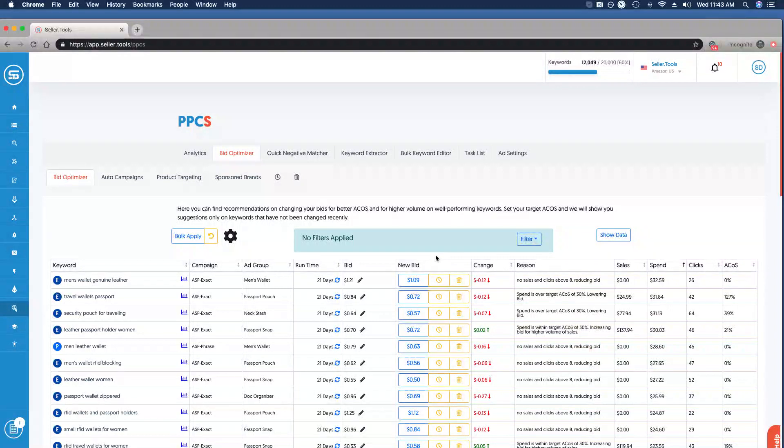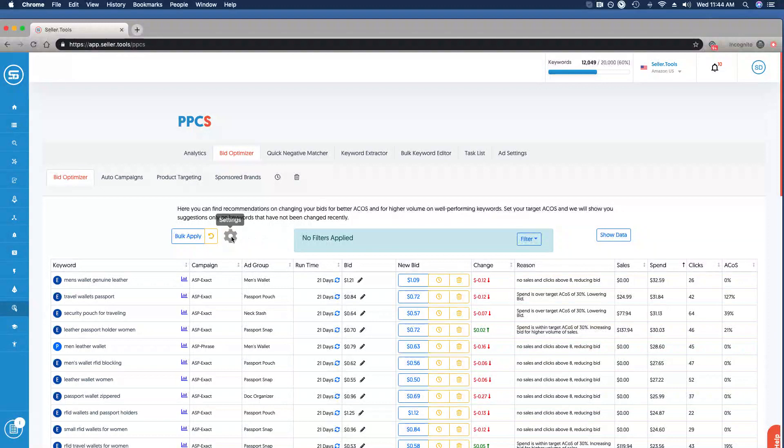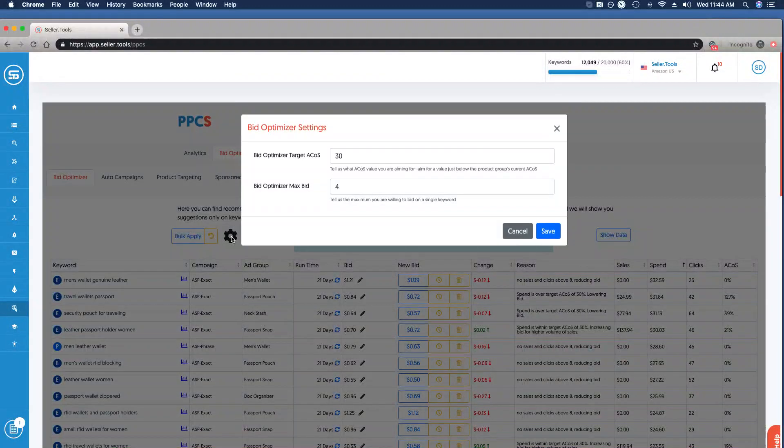For efficiency sake, we can just as easily bulk apply these suggestions based on our settings. Let's first take a look at where you can manage your settings in bid optimizer, so if you click the gear icon.